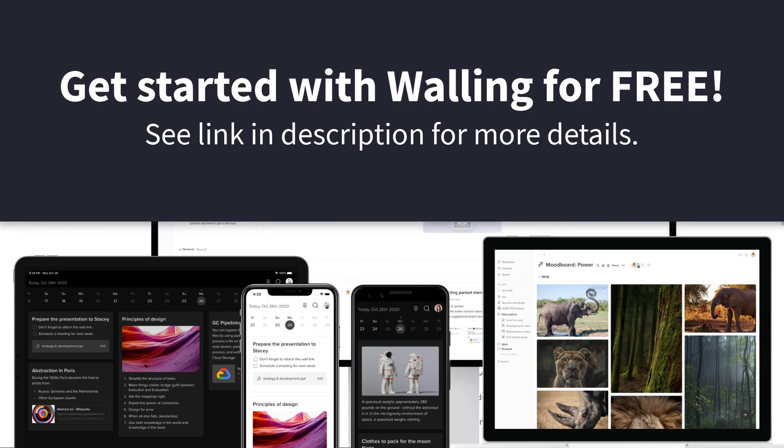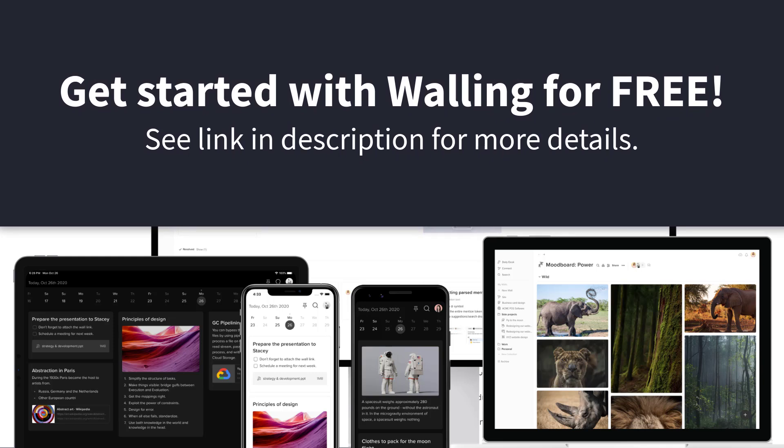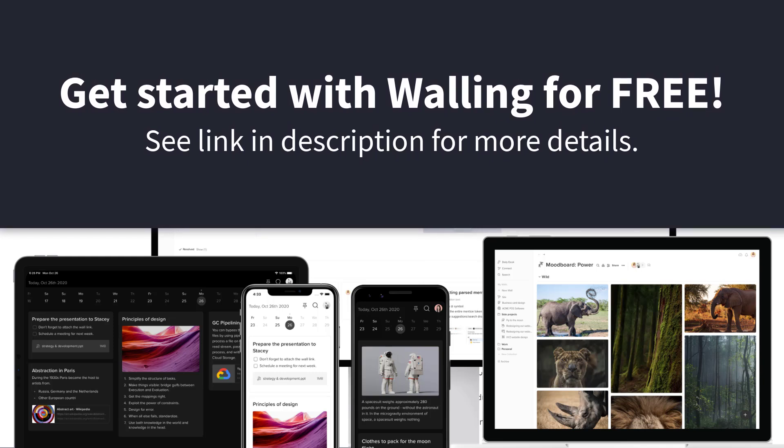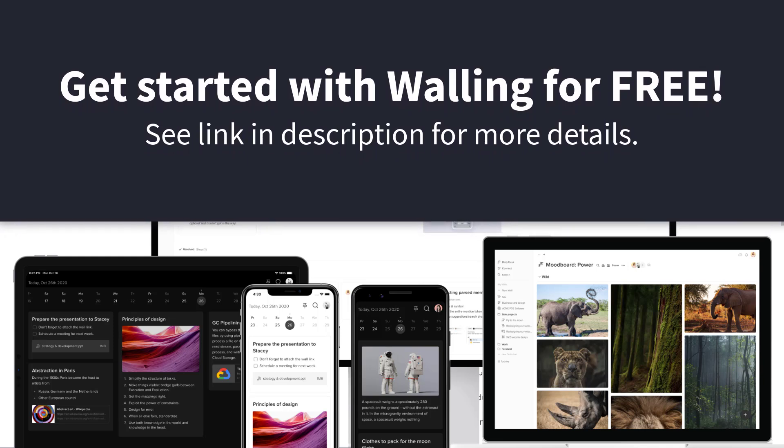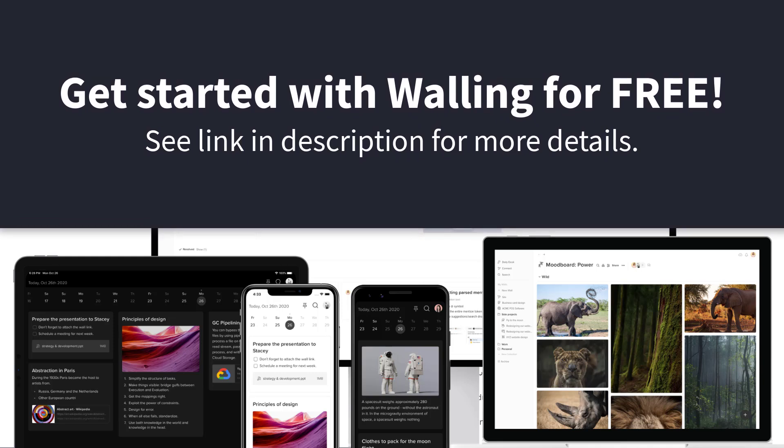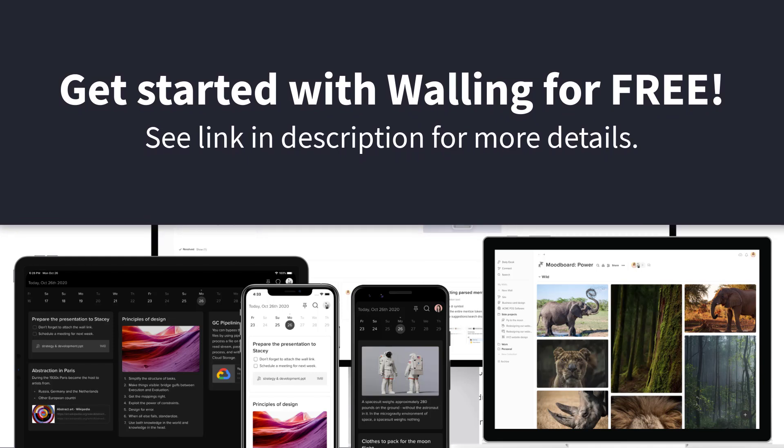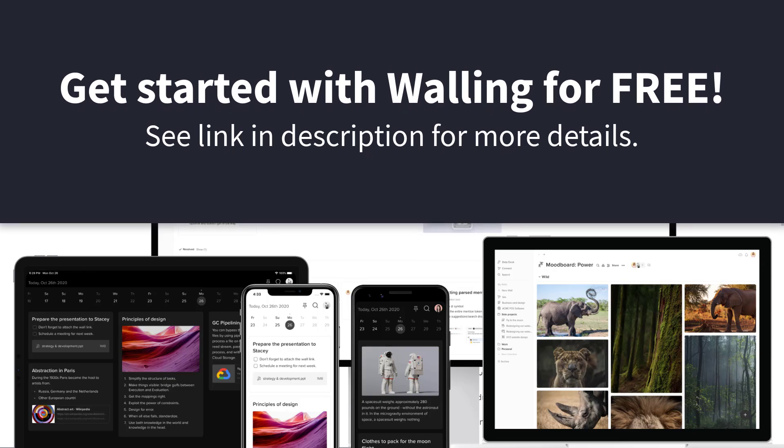Thank you so much for watching today's video. I hope you subscribe right here to the Simpletivity channel and remember being productive does not need to be difficult. In fact, it's very simple.